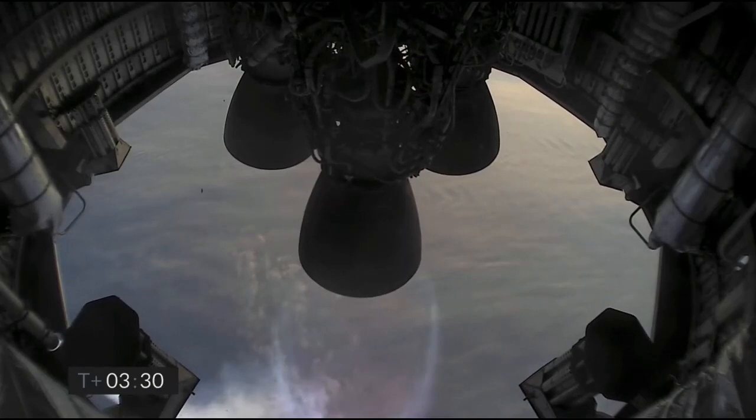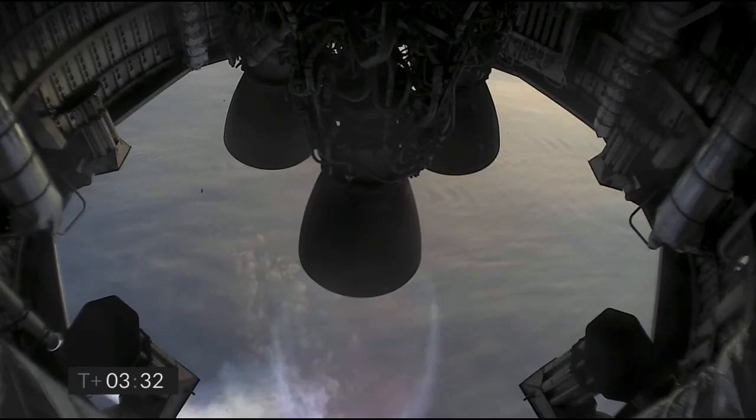T plus 3 and a half minutes, you can see with the camera view, we have shut down the second of the three engines as planned. We're now slowly climbing to the final 10-kilometer altitude on the power of the single Raptor engine.